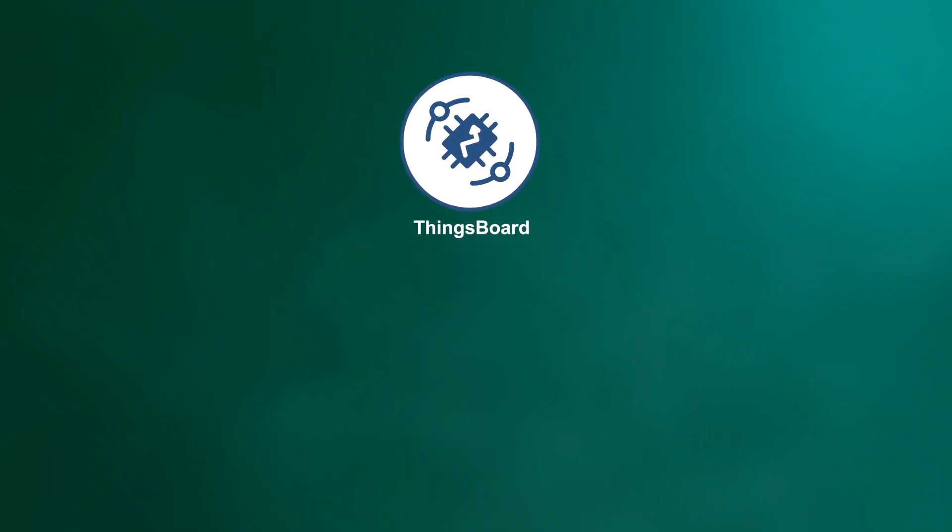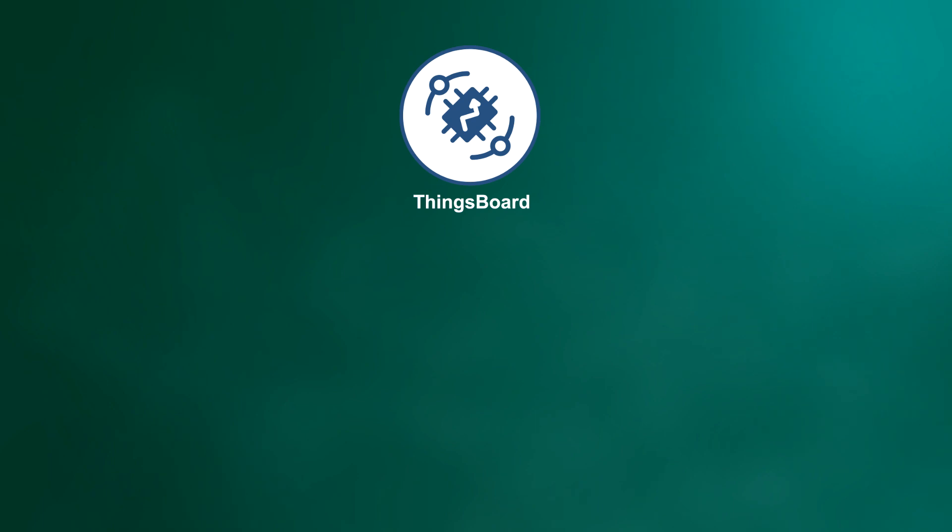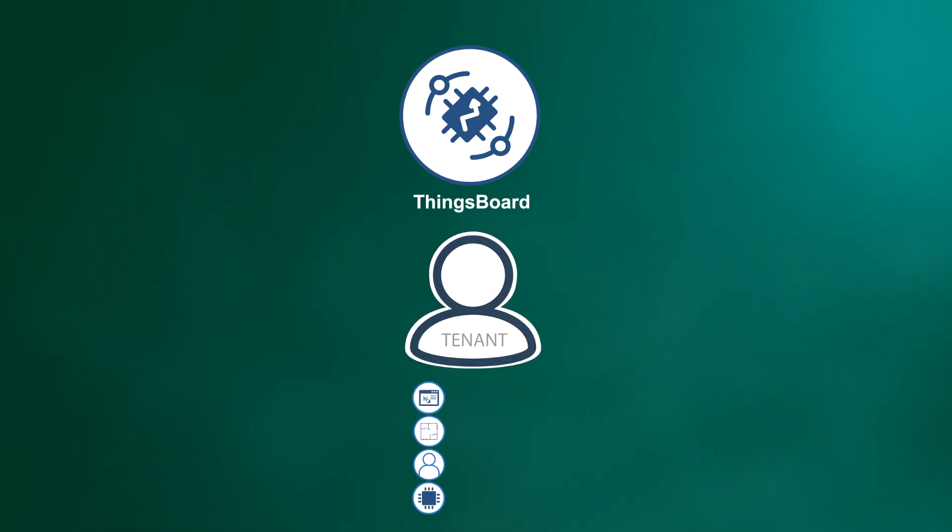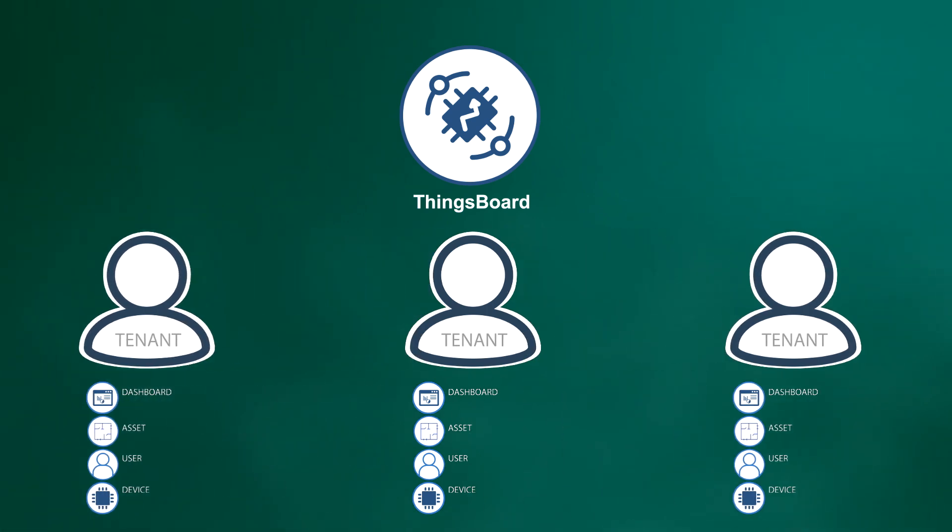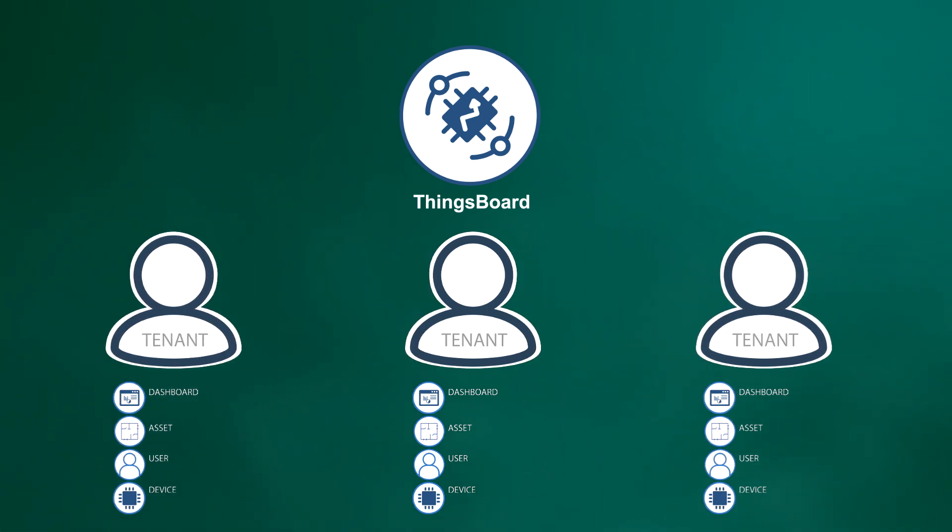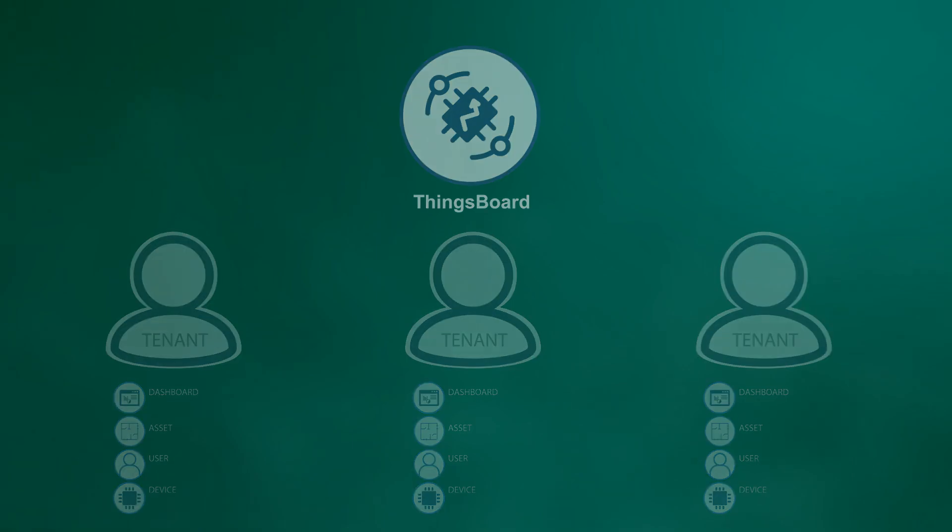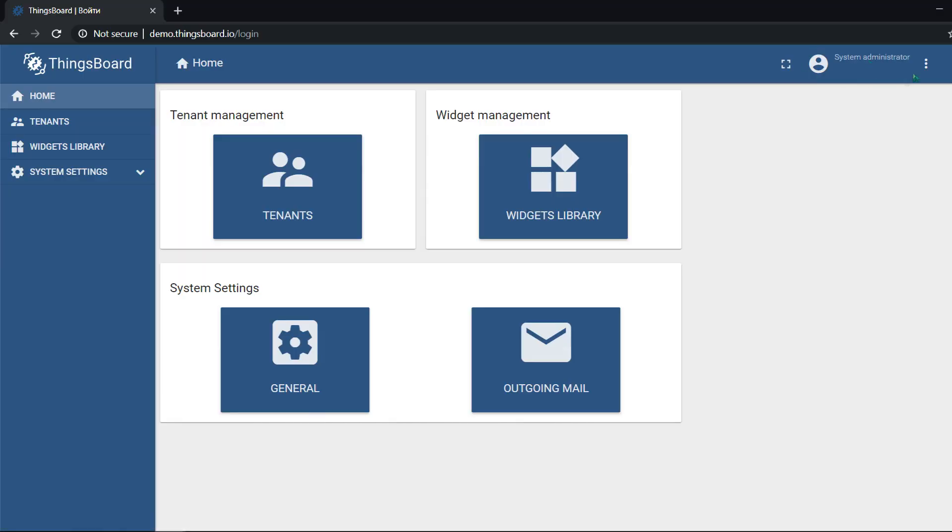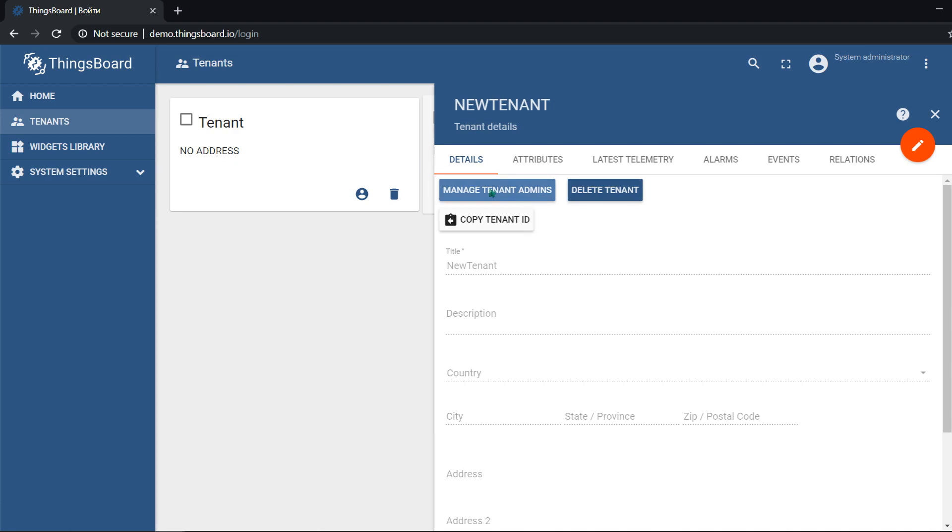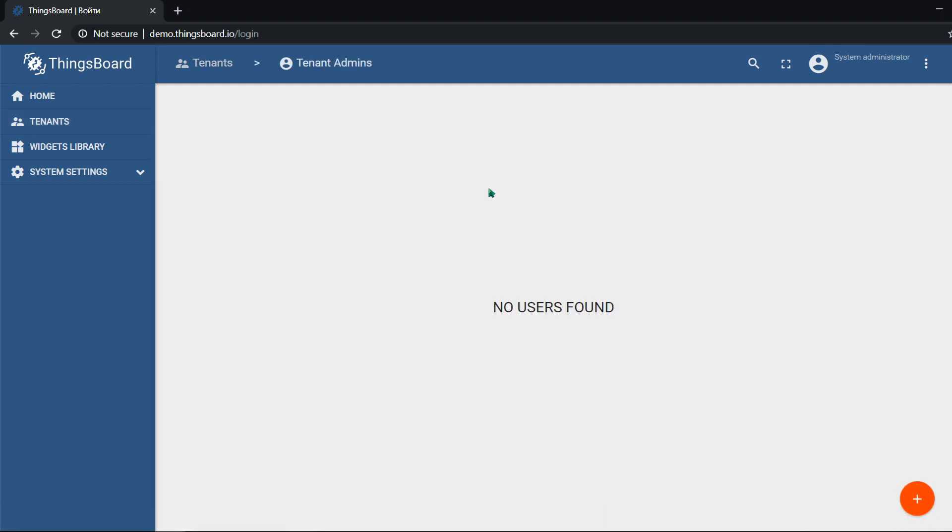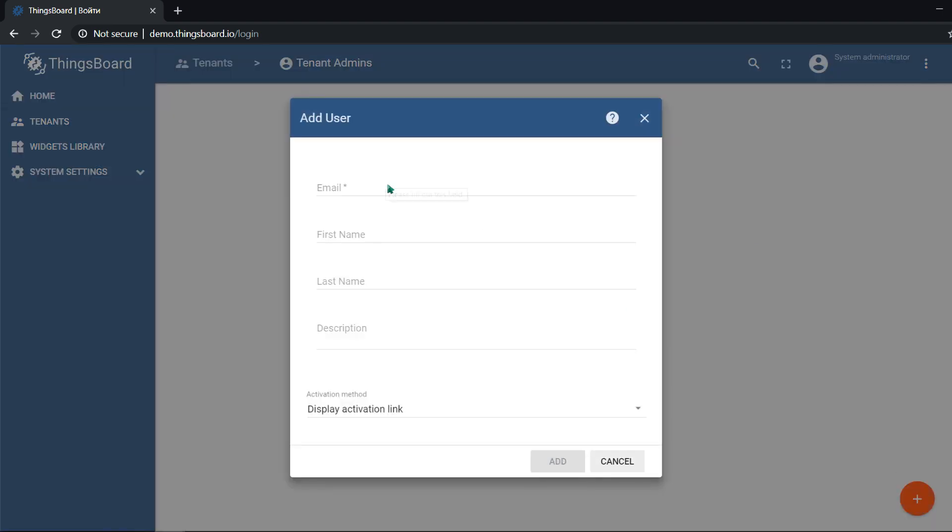Multi-tenancy is a great feature and it's common for all ThingsBoard editions. Single instance of the platform supports multiple tenants. In practice, a tenant is a separate business entity, individual or organization who owns devices and assets. Tenant may have multiple tenant administrator users and millions of customers.